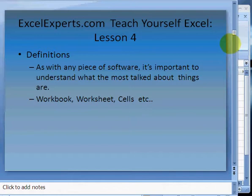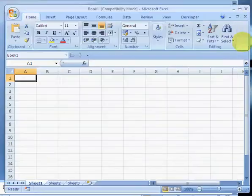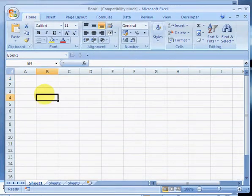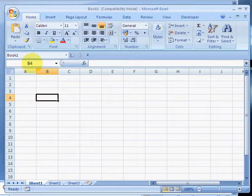Let's bring up our spreadsheet that we launched. Let's find our way around. This is a cell. A cell has a reference. That reference in this case is B4. It's like a grid.